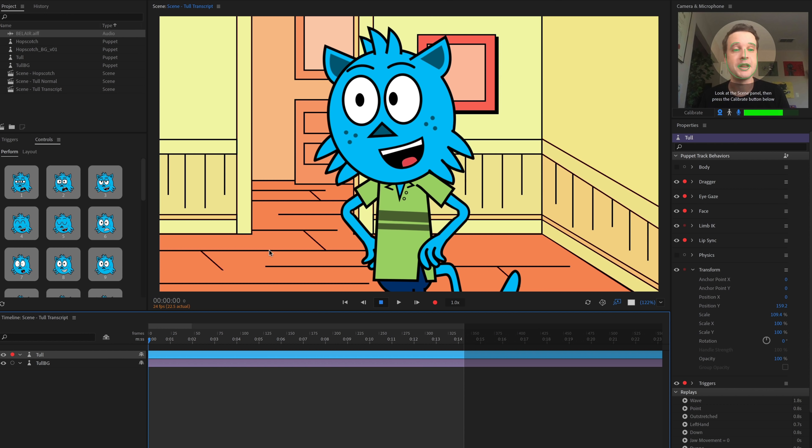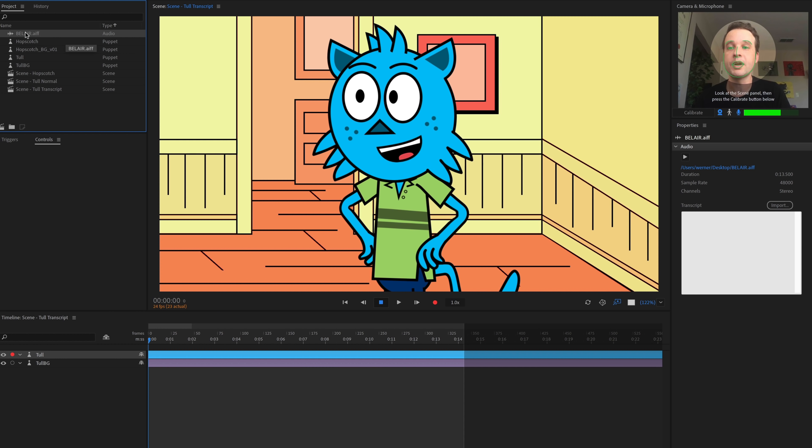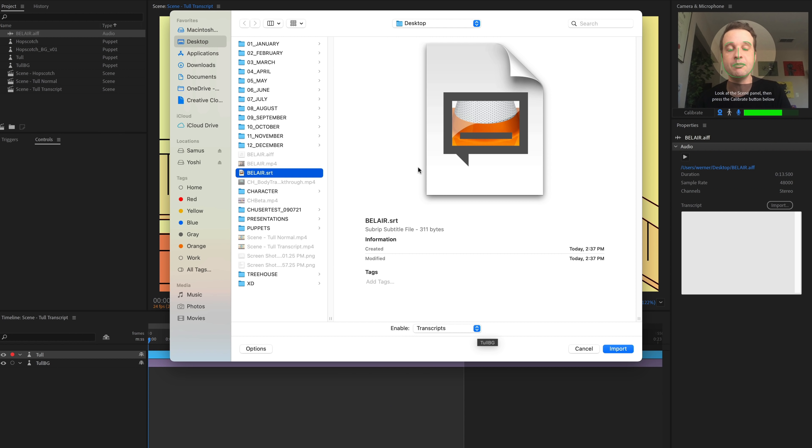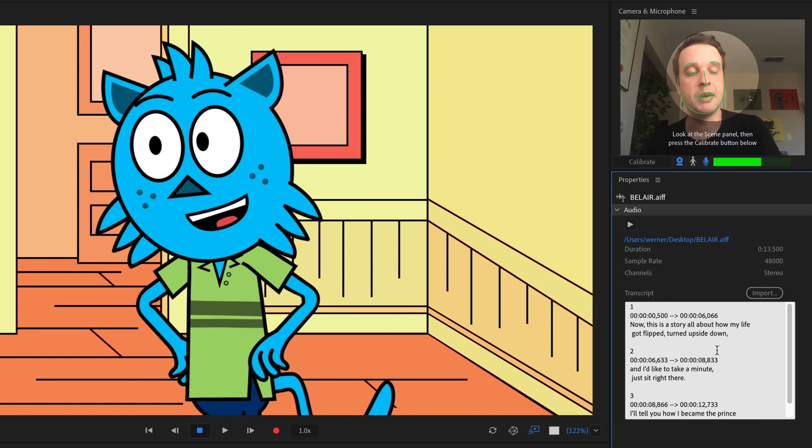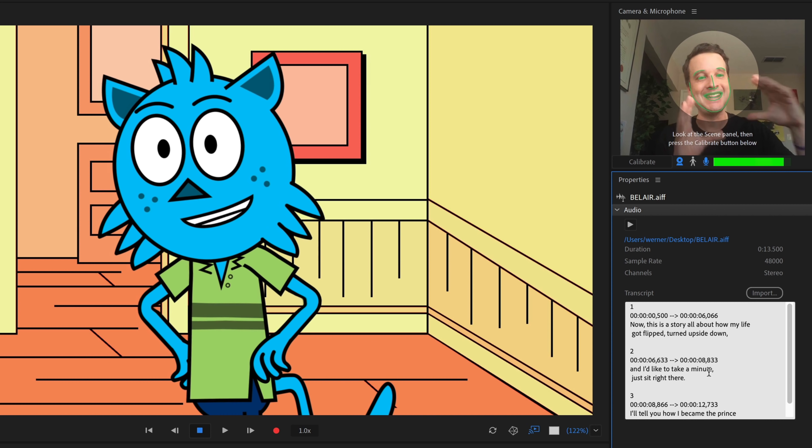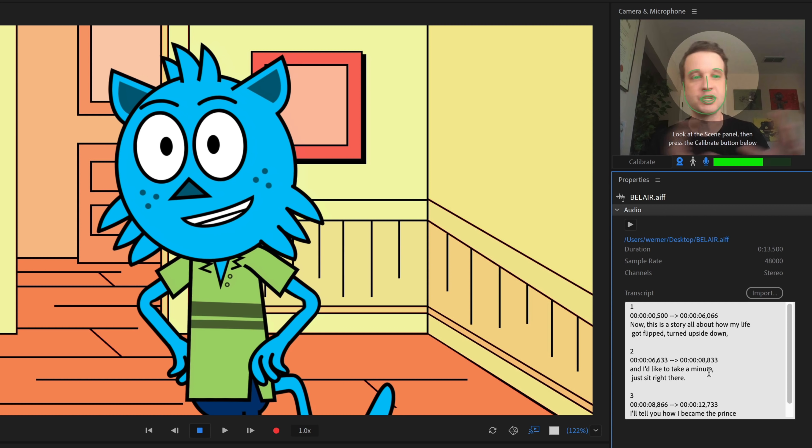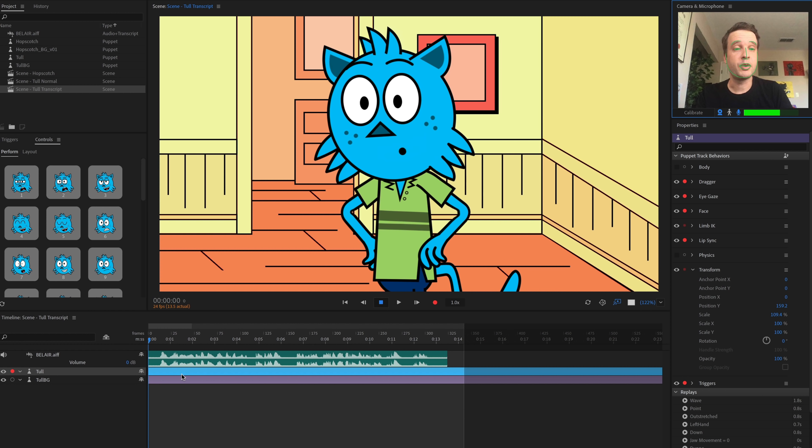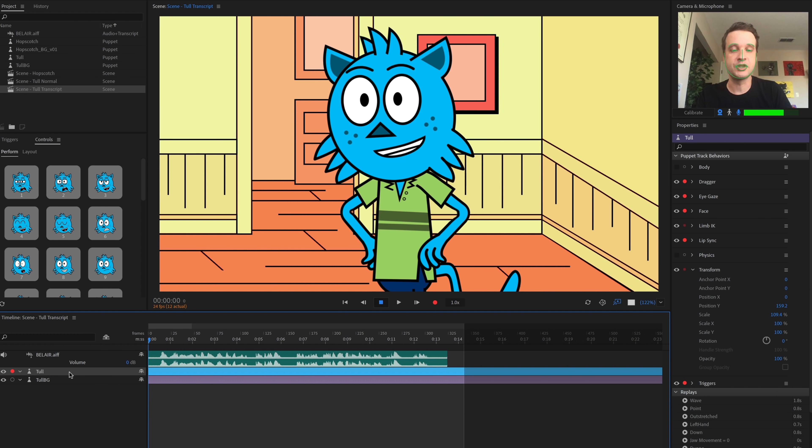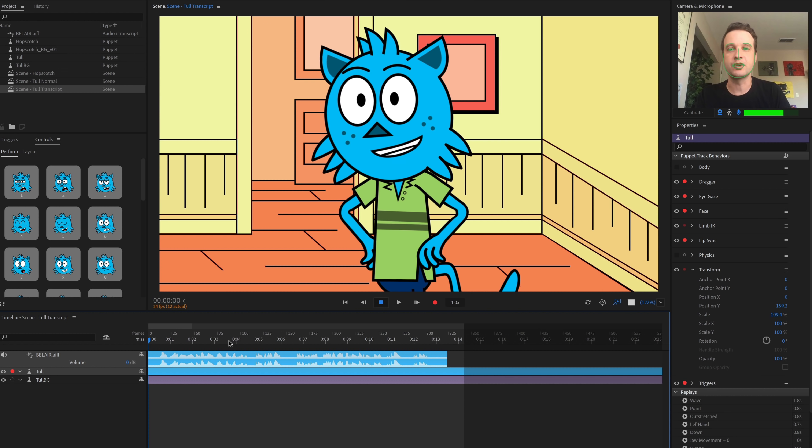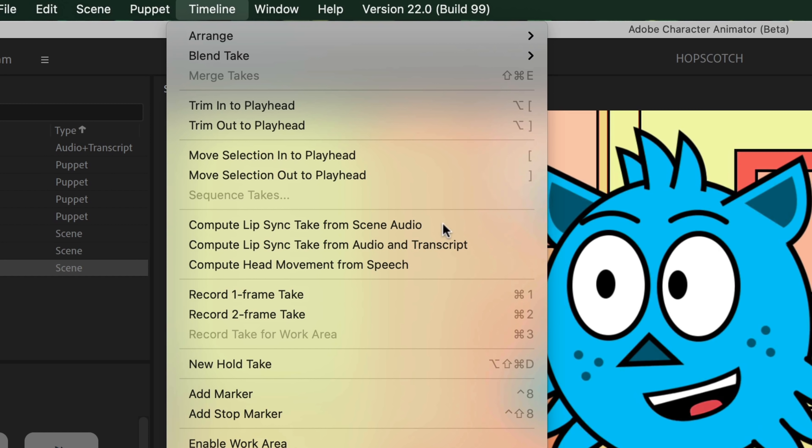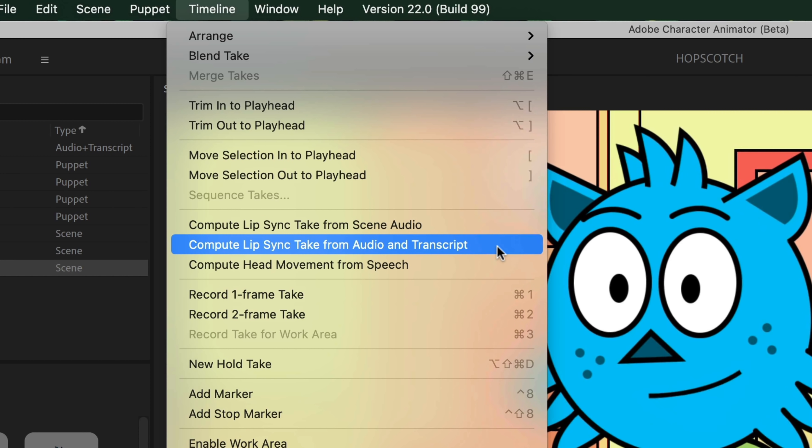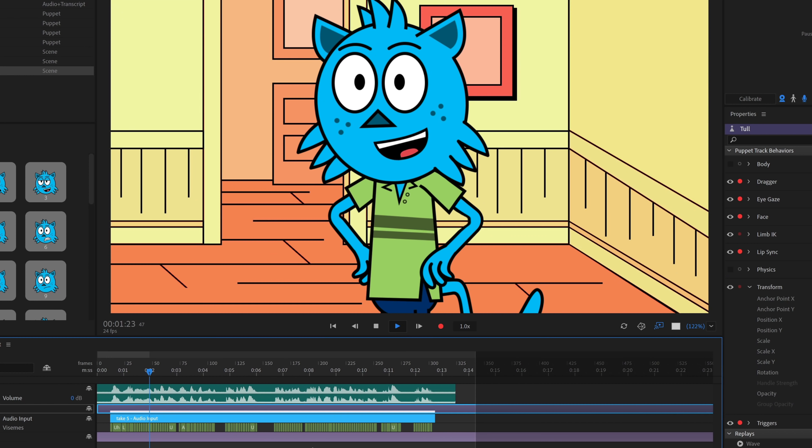All right. So now back in character animator, I do have my audio file up here that I've imported. And what I want to do is select that. And over here in the transcript section, I'm going to go ahead and click the import button. And then I'm going to find that SRT file, which is right here. Let's go ahead and import that. And you can see that it shows up with all the timing information over here in this panel. So now this transcript is attached to this audio file. So anything I do with it, this transcript is going to follow it. So let's go ahead and take this audio file and drag it into my scene. And now what I'm going to do is select both my character that I want the lip sync to be applied to as well. Holding down shift, select the audio file that I want to do the transcript based lip sync on. And then I'm going to go to timeline. And instead of going to the usual compute lip sync from scene audio, you'll notice there's this new one down here. Compute lip sync from audio and transcript. So I'm going to go ahead and click on that. And there you go. Now I've got that accurate lip sync based off of the transcript.